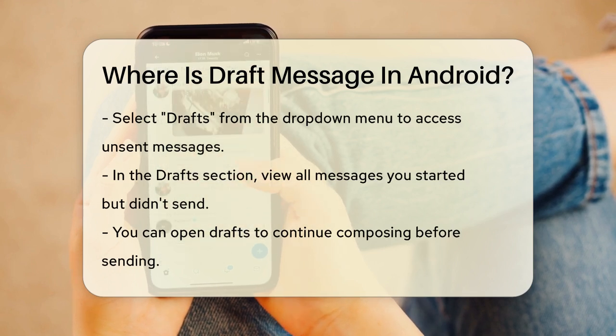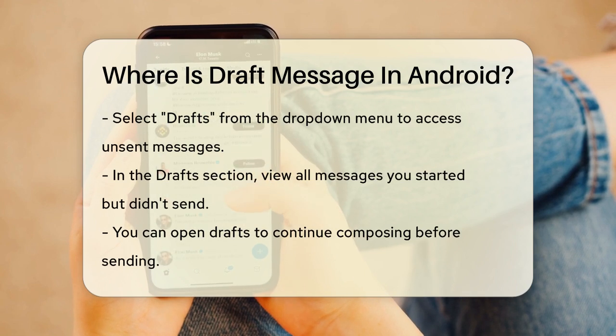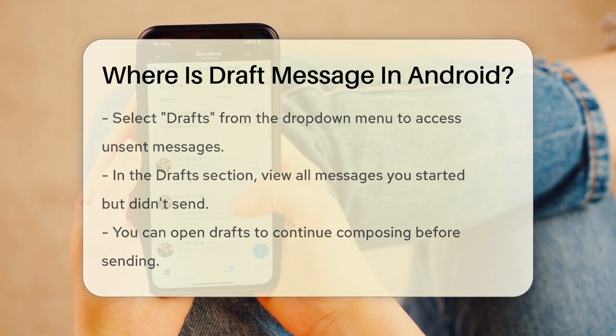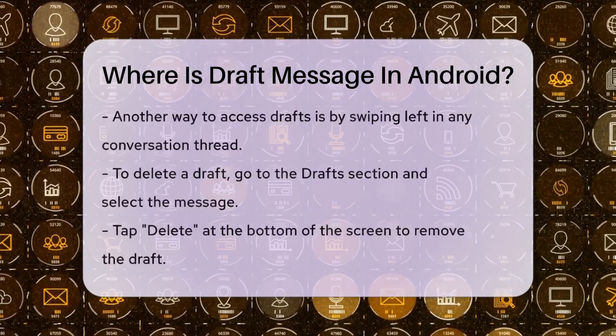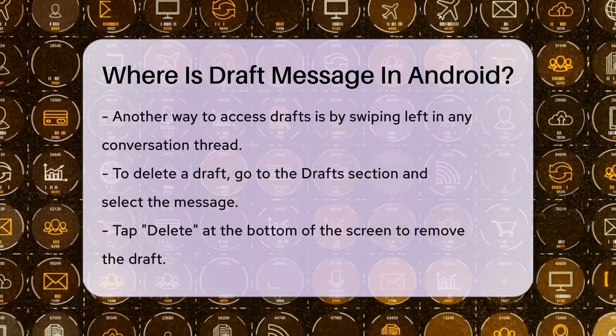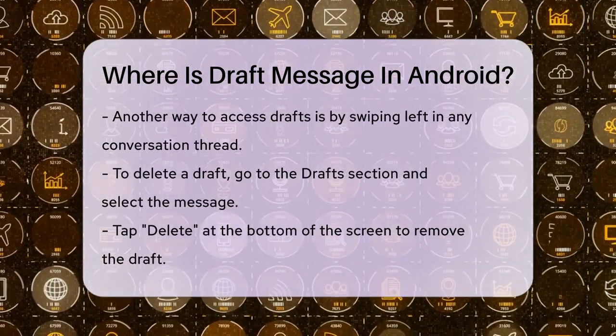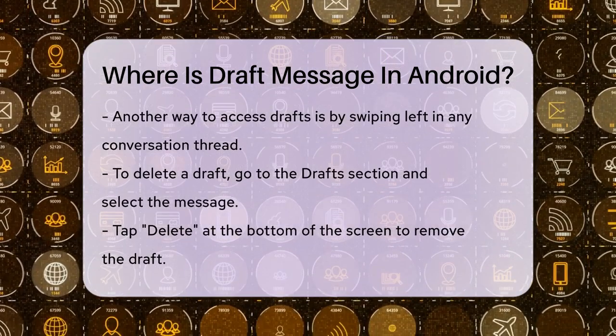Another way to access your drafts is by swiping left from within any conversation thread in the Messages app. This will also bring up the Drafts section where you can view and manage your unfinished messages.